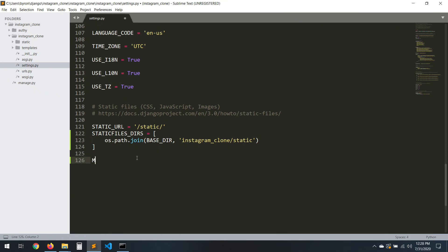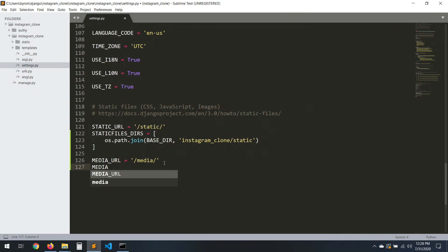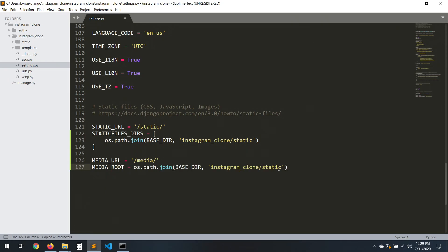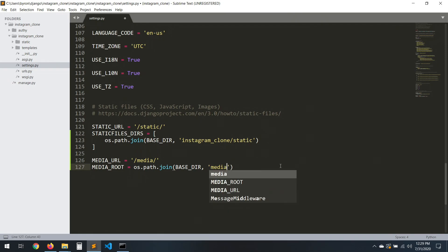Now the MEDIA_URL — let's call it 'media'. And then MEDIA_ROOT — same thing. Just put it like 'media' outside.